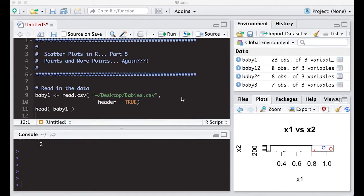Welcome to the R video tutorial on Scatter Plots in R Part 5: Points and More Points. We're going to pick up where we left off in the Part 4 video and redo it in a much easier way.